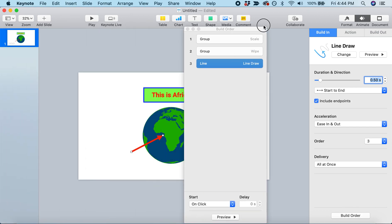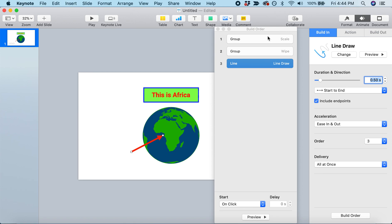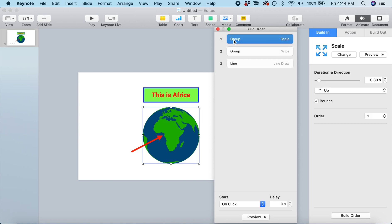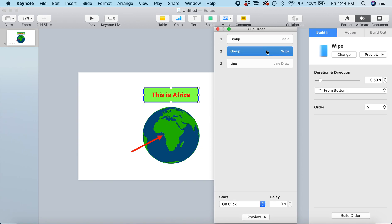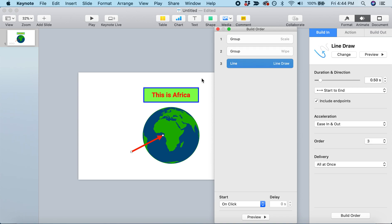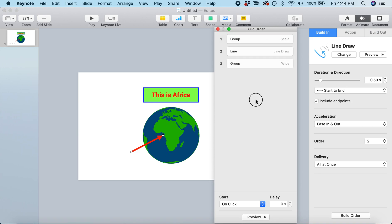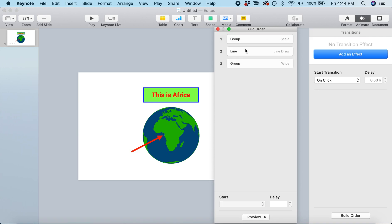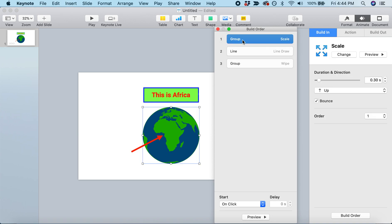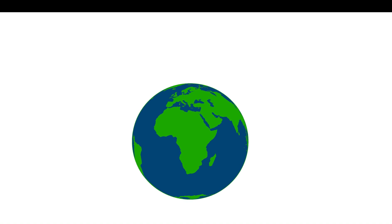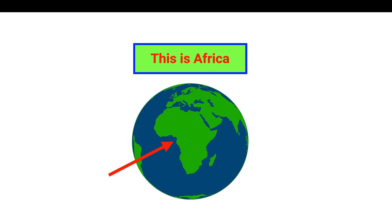This will pull up a list of all your animations in the order they'll appear. Animation one is the earth, animation two is our label, and animation three is the arrow drawing onto the screen. If we want to change the order, just drag this animation into the place where we want it. We can see what that looks like: Earth, the arrow, then the label.